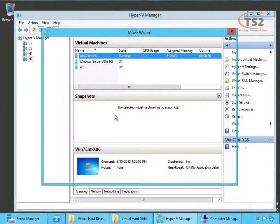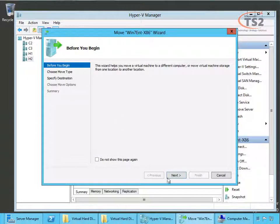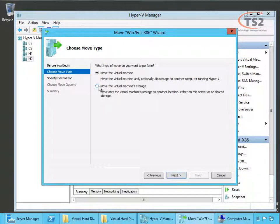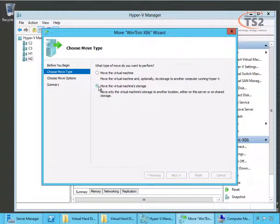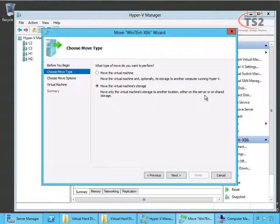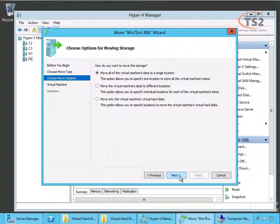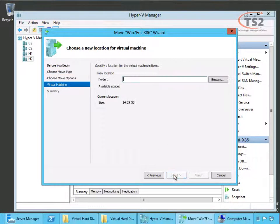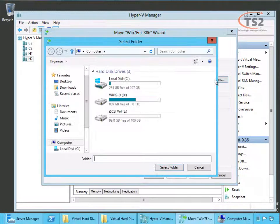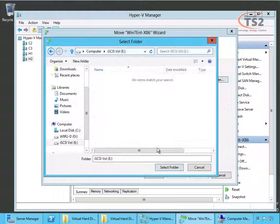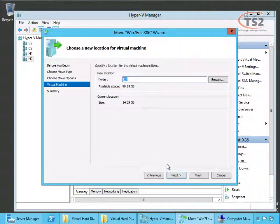So I go down here and say move. My move is now going to be move the virtual machine storage. This is going to move the storage not the running virtual machine. I'm going to move it now to this E volume which is my iSCSI shared storage.